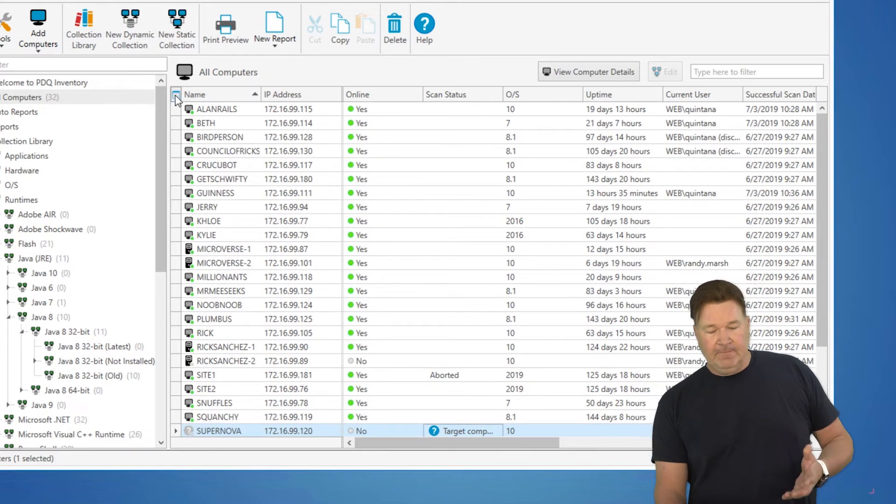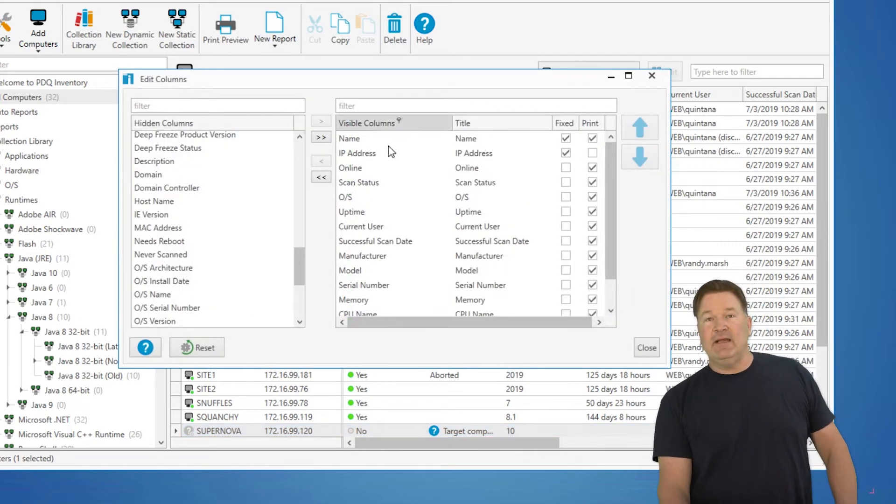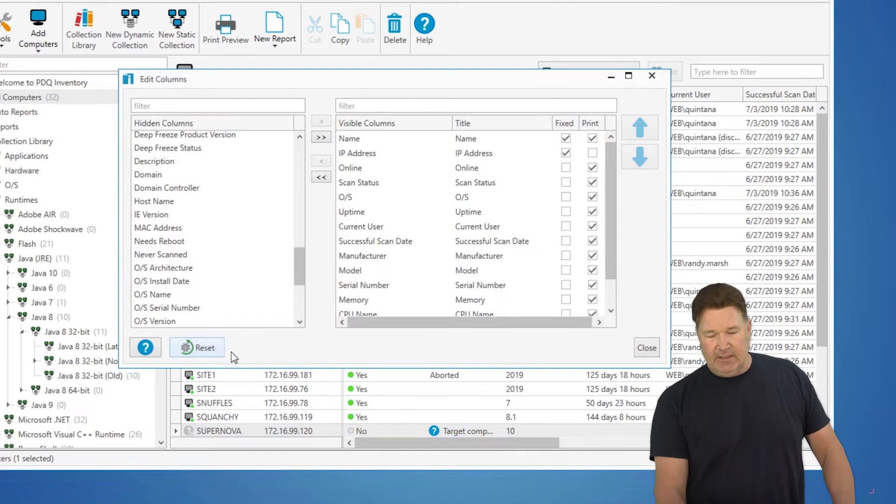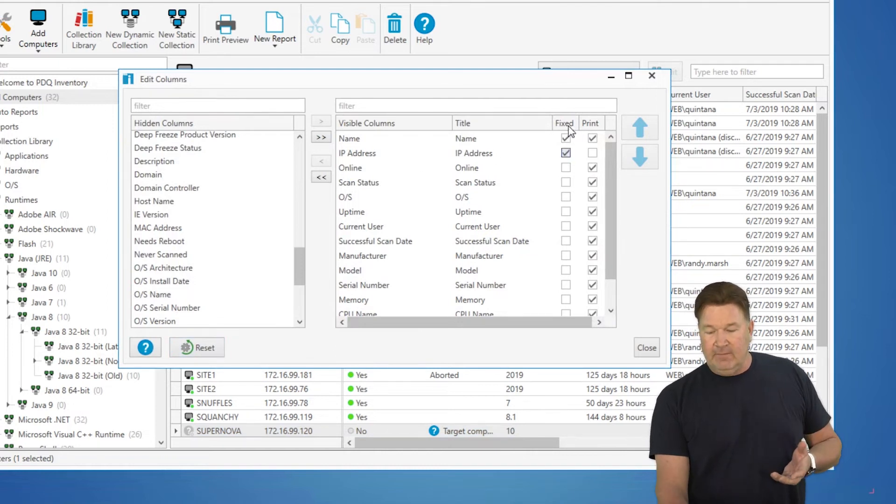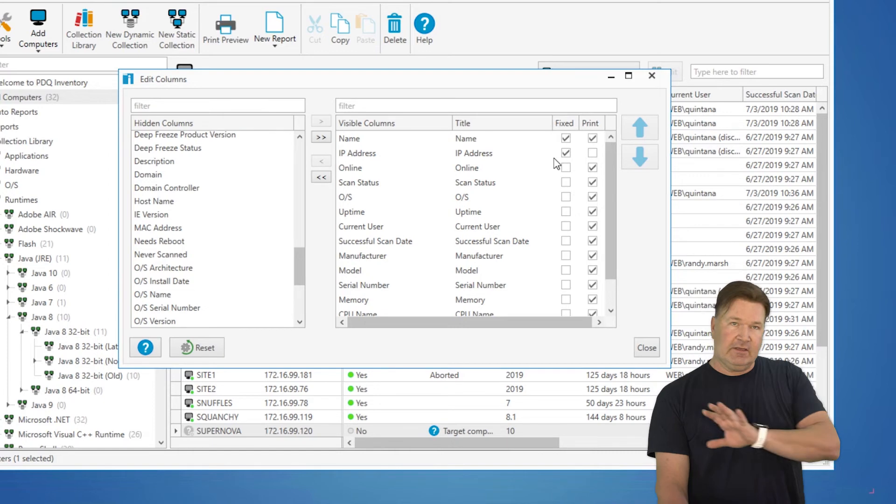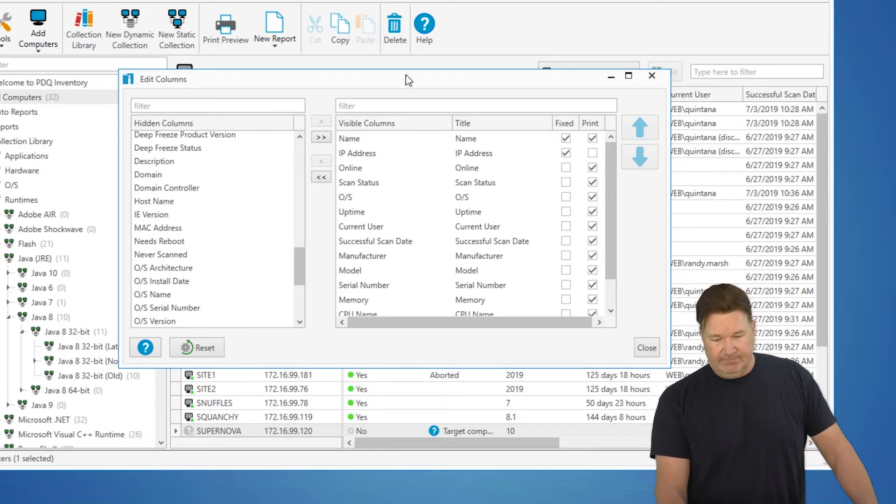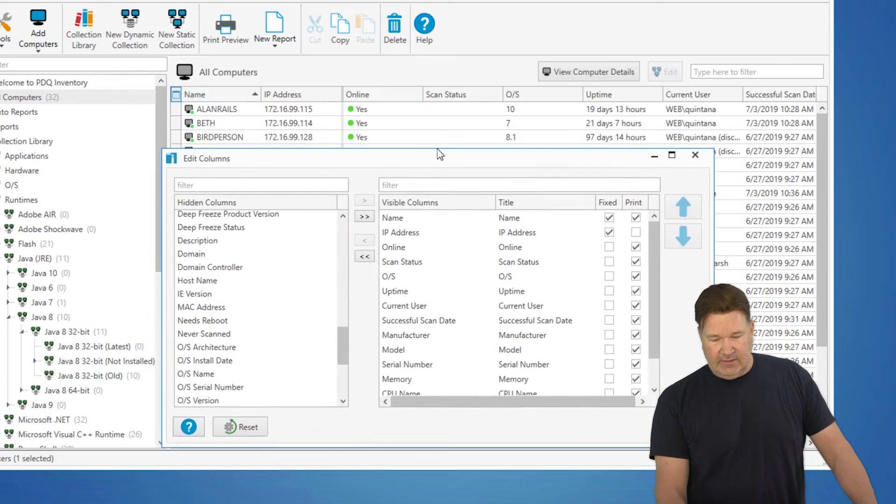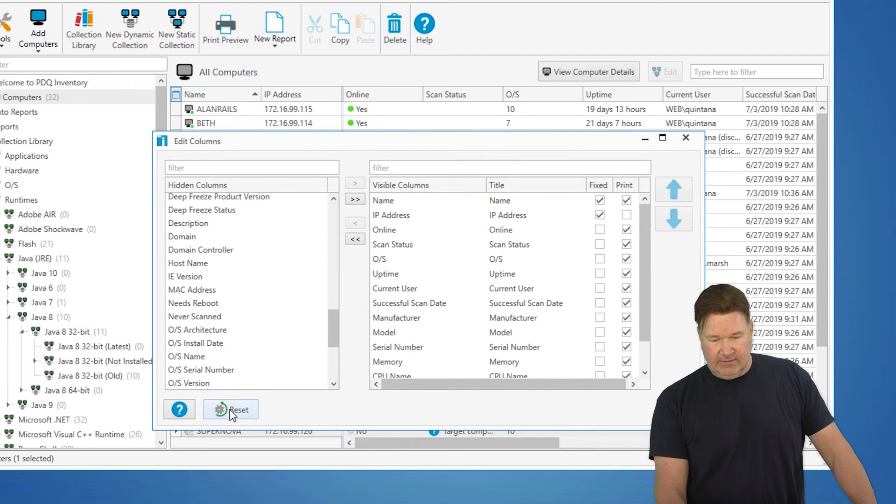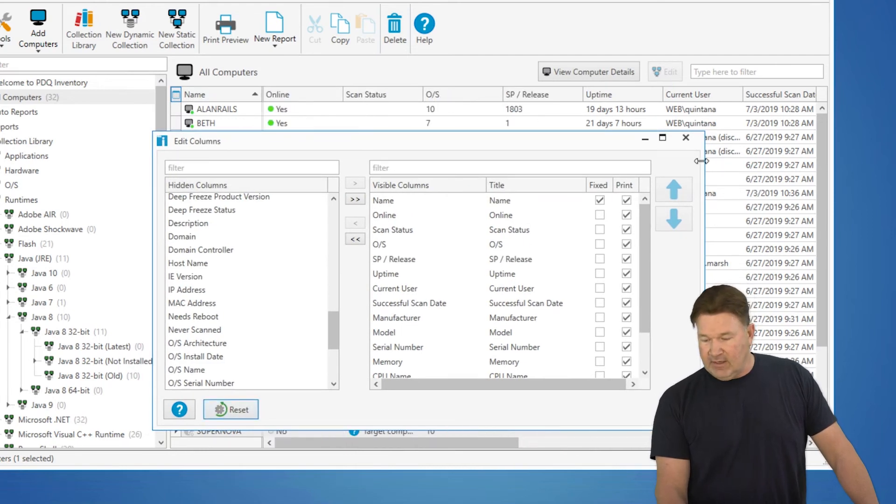So once again, upper left-hand corner, if you get it all messed up and you don't like it, hit the reset button. It'll set it back. You can use fixed to fix your columns so that everything scrolls to the right of those. And again, if you mess up like I just did, I'm going to hit reset and you'll notice it put it right back to factory right there.